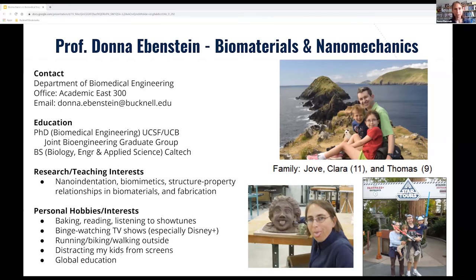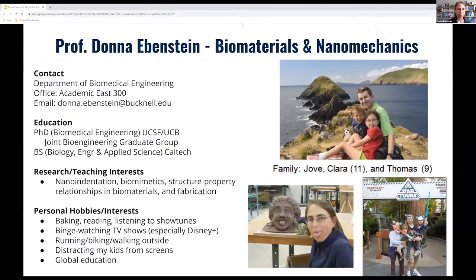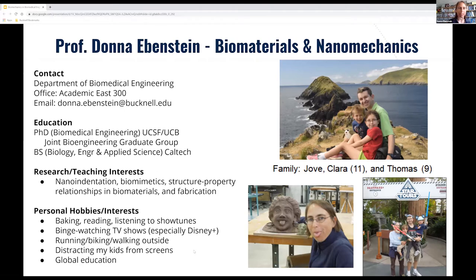As I talked about this morning, my research area is biomaterials and nanomechanics, but I came to this endpoint by an interesting path. When I was an undergrad, there weren't that many BME programs, so I actually started out as an environmental engineer and changed a couple times. Sophomore year I decided I wanted to do biomed, but my school didn't have biomedical engineering. So I double majored in biology and engineering and applied science, which was a general mechanical engineering type degree.